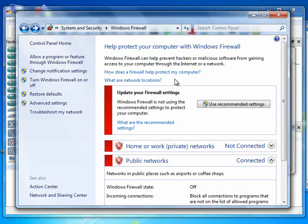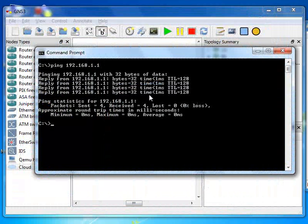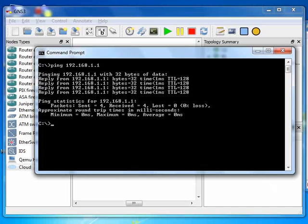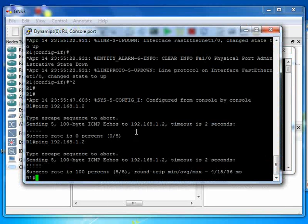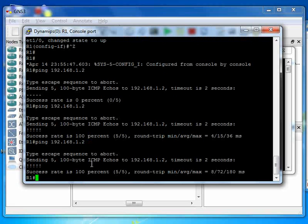Then I'm gonna go to the router and ping 192.168.1.2 again. And you see that success rate is 100 percent and we were able to ping our computer from our router and we are able to ping our router from our computer.